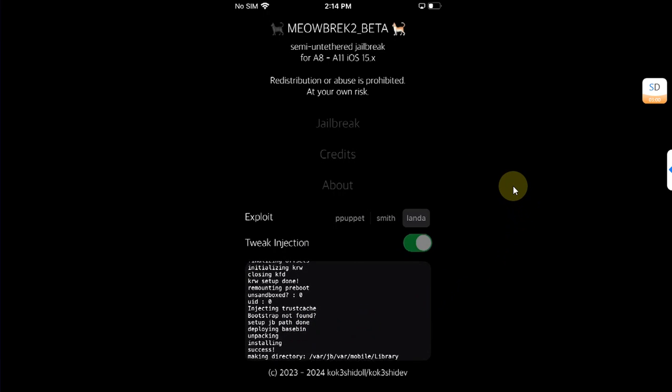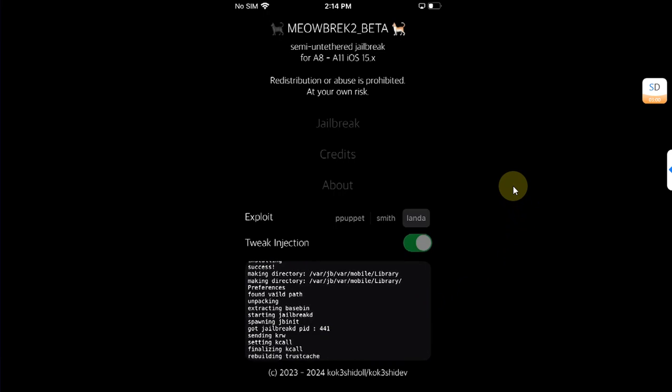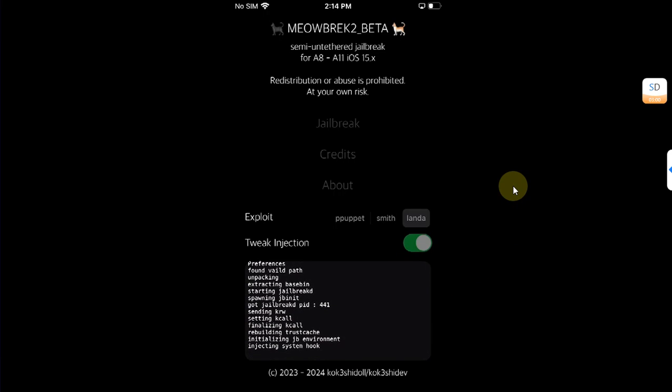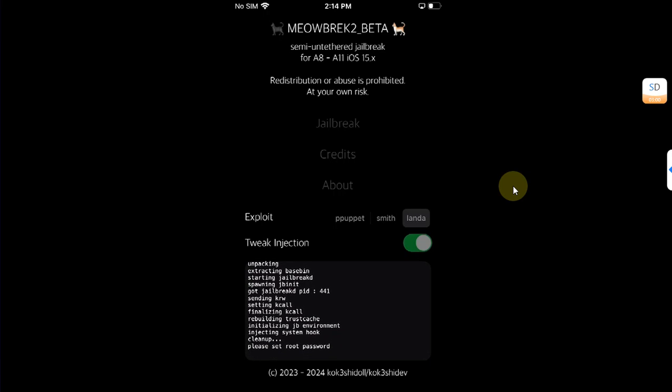I will not be cutting the video here so that you can see that we are able to jailbreak iOS 15.8.1 using meowbrek2.